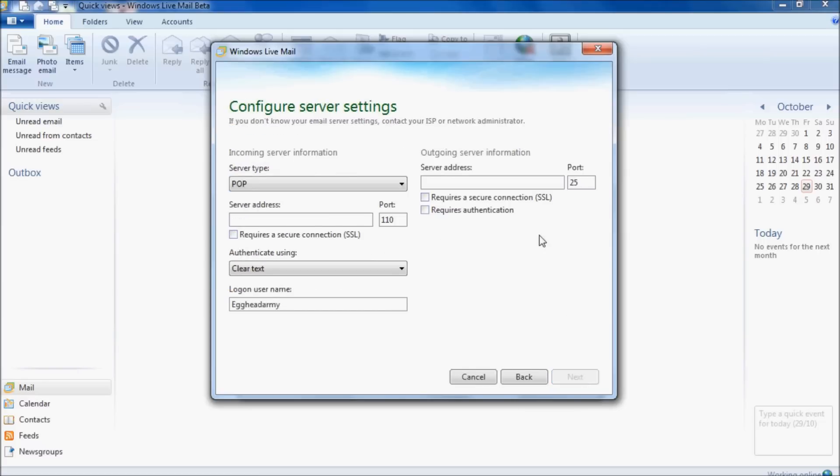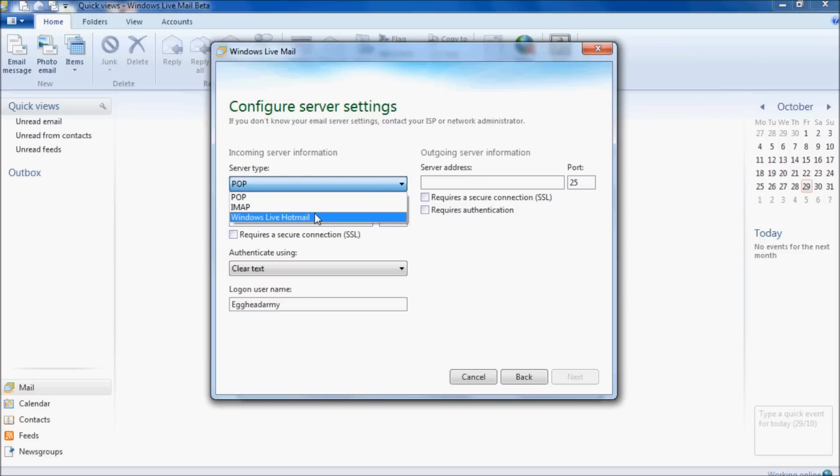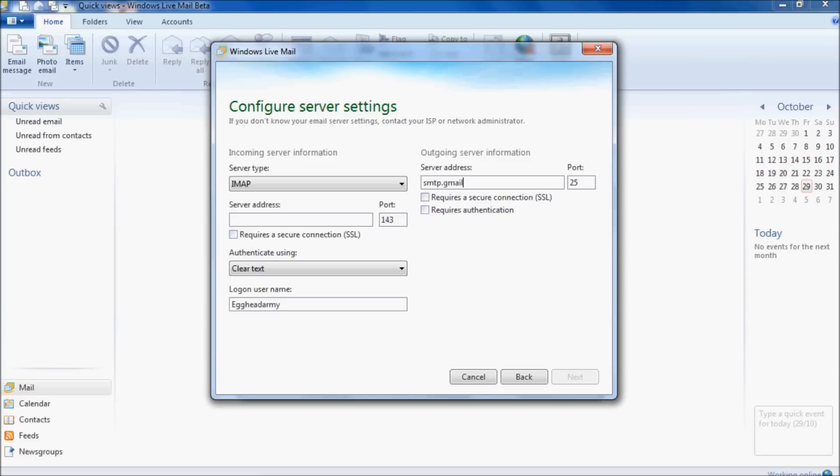The server type is IMAP. The outgoing server address is smtp.gmail.com, and the port number for that is 465. We want to have a secure connection SSL, and we also require authentication, so tick both those boxes.